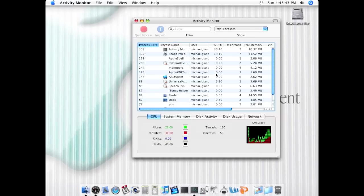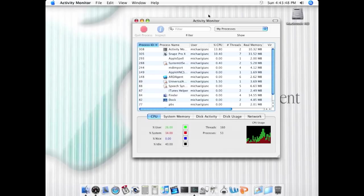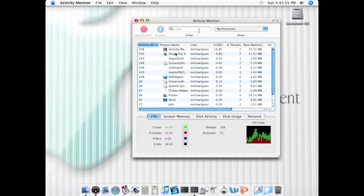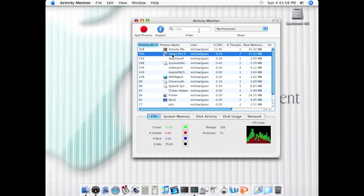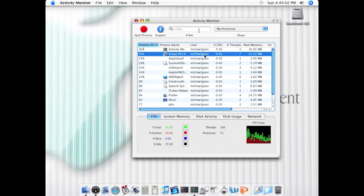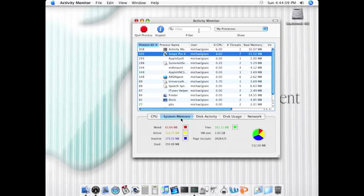We're going to open up Activity Monitor and see what that is showing right now. As you can see, it took a little bit to open that up since we have all this stuff open. You can see it's using almost half the processor just having these two apps open. The Snaps Pro is the screen capturing program and it's using quite a bit of memory. You can see the system memory.